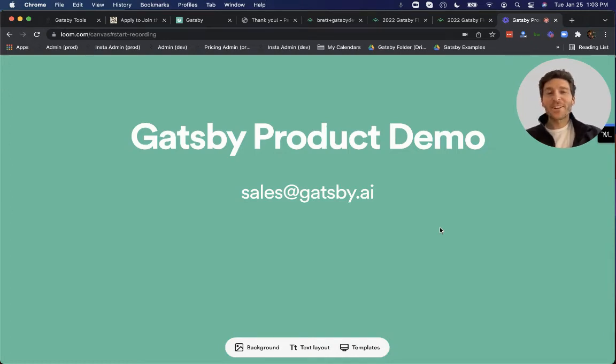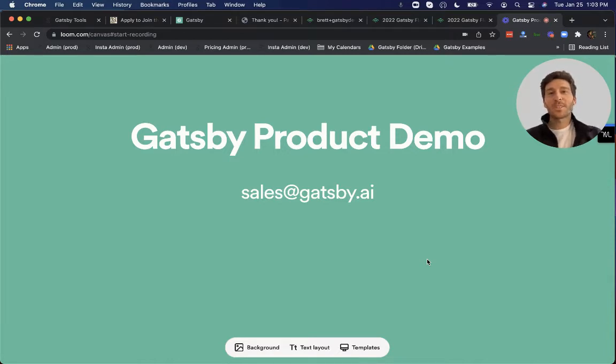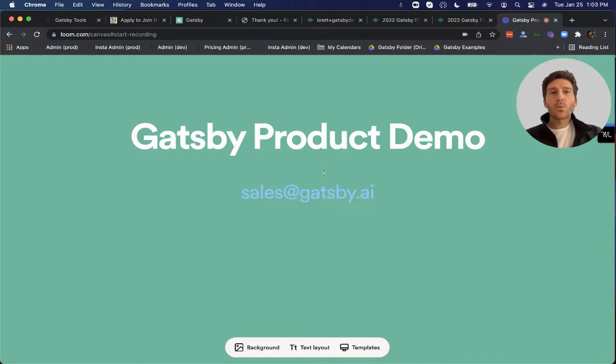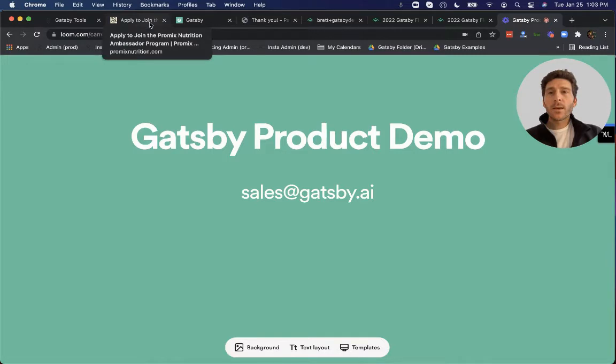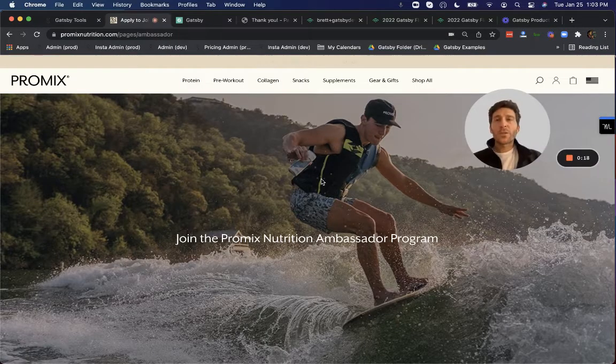Hi, I'm Brett, the founder and CEO of Gatsby, and today I'm excited to show you quickly how this solution works. So to start, every brand using Gatsby will add a form or field somewhere on their website that asks their customers for their Instagram handle.